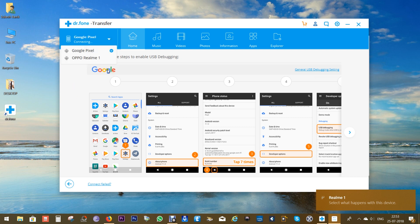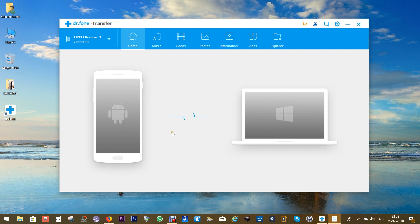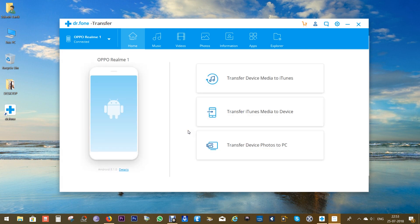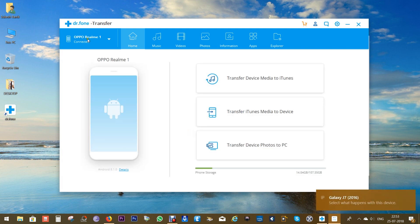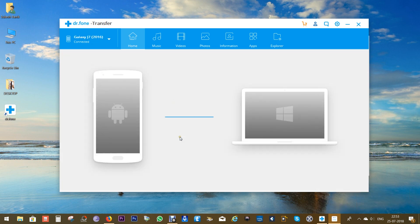Now Realme One has been connected and it will show up here on the devices list. Let me connect another smartphone, it's a Samsung device Galaxy J7. So it will also show up here and you can now transfer data between Realme One and J7.